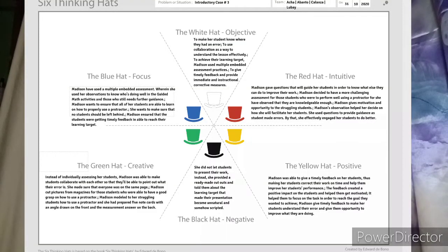The six thinking hats is actually part of our requirement using the introductory case of Madison, who is a math teacher. Professor Eleanor Baiten chose to use the Toss It app, wherein we used that app to make a graphic organization using the six thinking hats. We did it online.